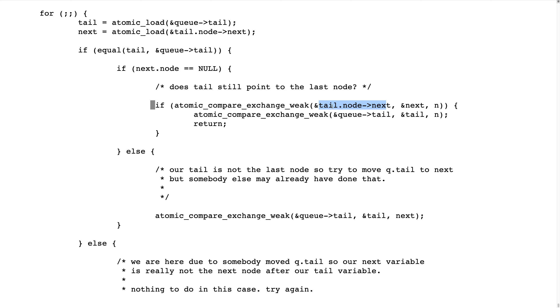And if that variable is still equal to null, which this variable is, then we add our node to the end of the list. And well, I say that, but we try to do it because it's not certain.